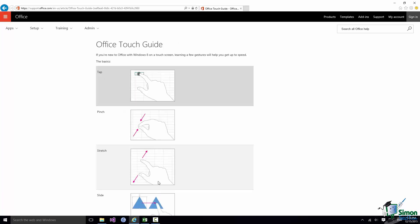And if you go to the Office Touch Guide it actually refers to Windows 8 here, and of course I'm running here on Windows 10.